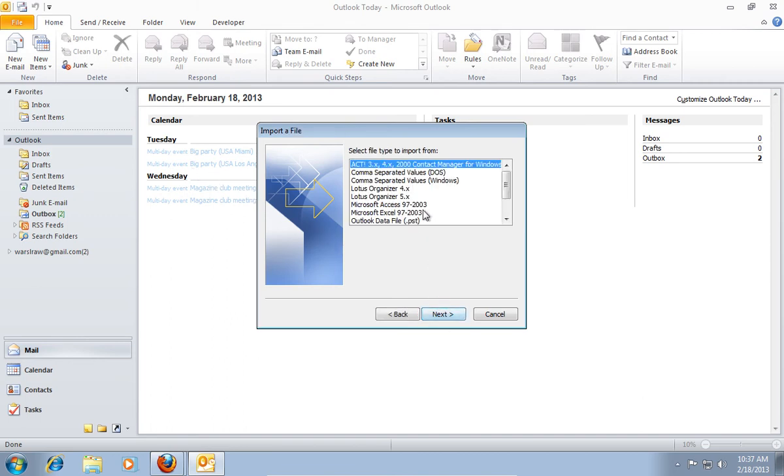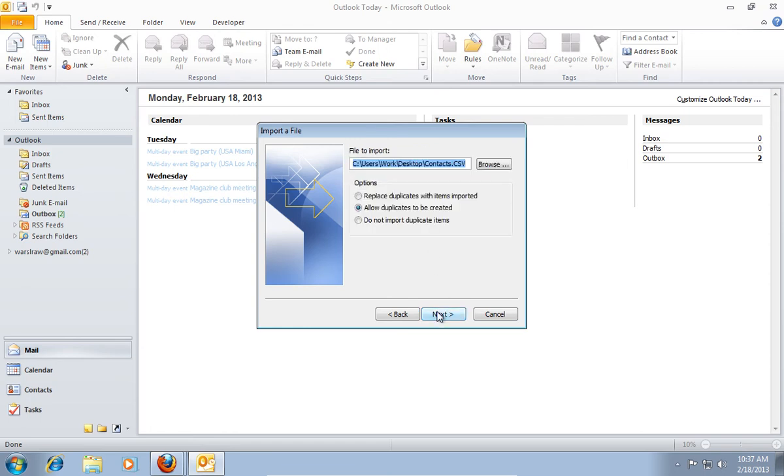In the following window, select Comma Separated Values Windows. Click Next.